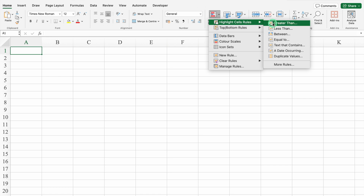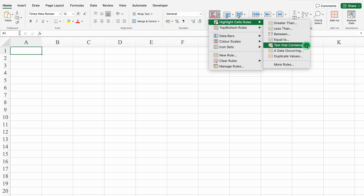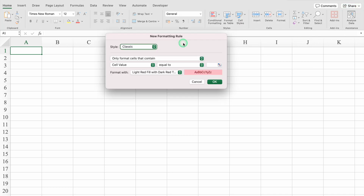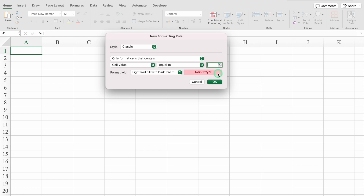We have got many rules over here, like Greater than, Less than, Between, Equal to, Text that contains, Date occurring. So we will start with Equal to. I will click on Equal to. A small window popped up — New Formatting Rules. Only format cells that contain: cell value equal to. Over here we have got a blank box. I will click on the box and type a name. I will type Office. We can see red color over here; this color is by default. And we will click on OK.